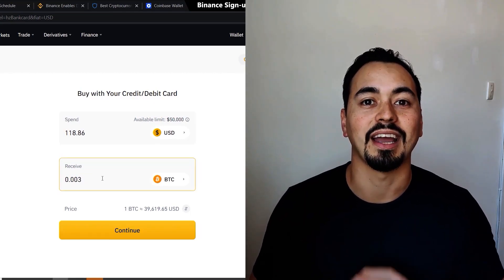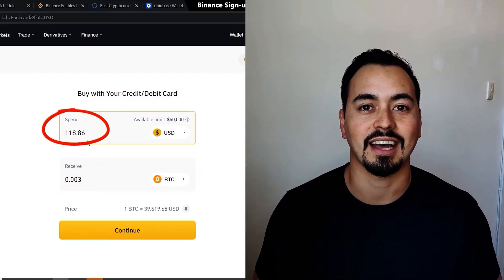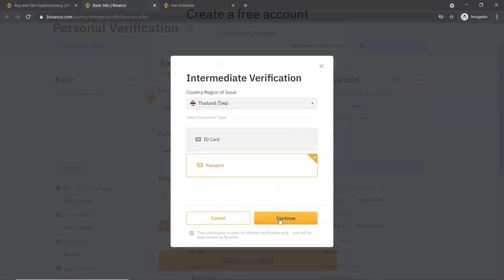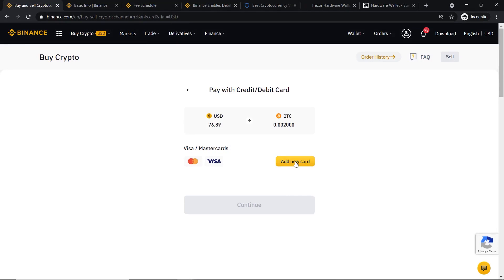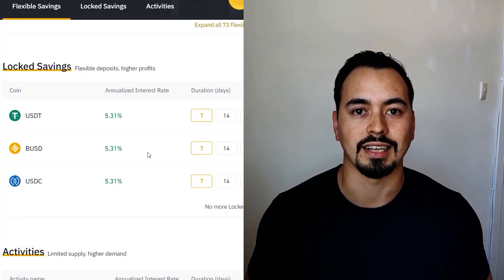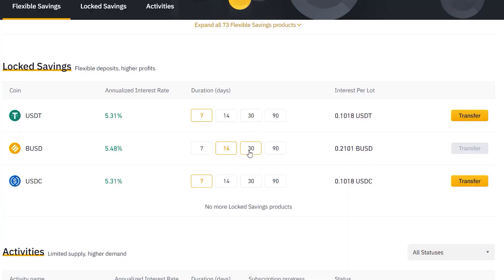In this Binance tutorial, I'm going to show you everything you need to know to get started on Binance and safely purchase your first Bitcoin, Ethereum, or other cryptocurrencies. This is a complete and detailed guide for beginners getting started in crypto. I'll break this video into small sections covering the sign-up and verification process, how to buy and trade your crypto, how to withdraw your funds, and as a bonus, how to earn some passive income using your Binance account.